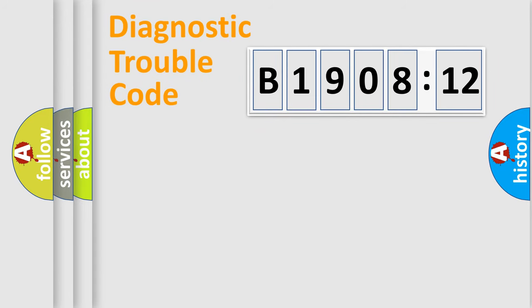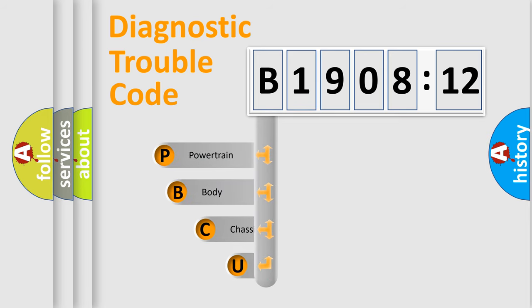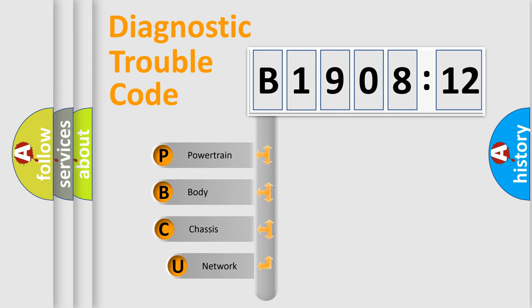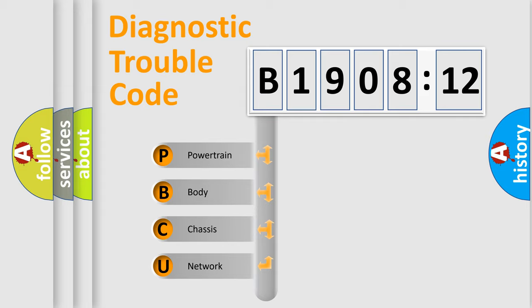First, let's look at the history of diagnostic fault code composition according to the OBD2 protocol, which is unified for all automakers since 2000. We divide the electric system of automobile into four basic units.